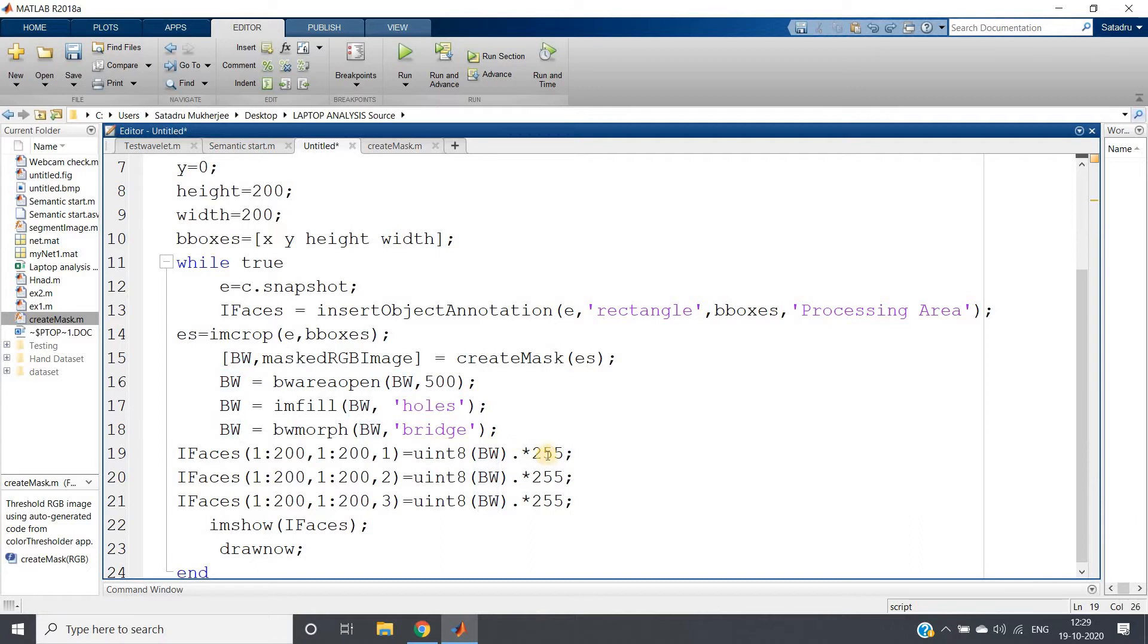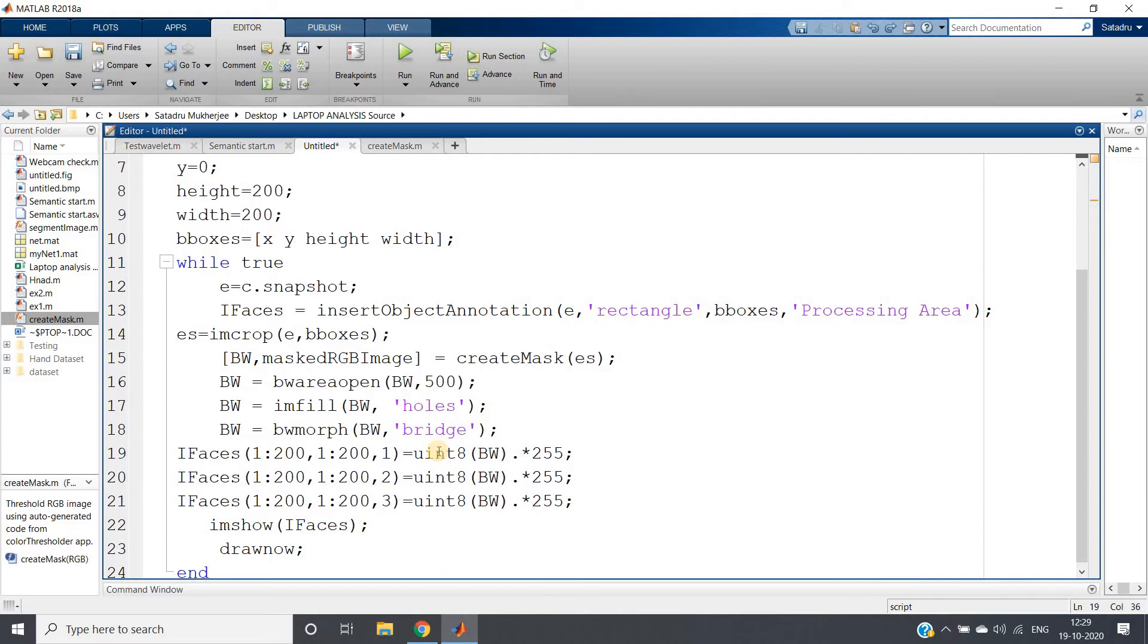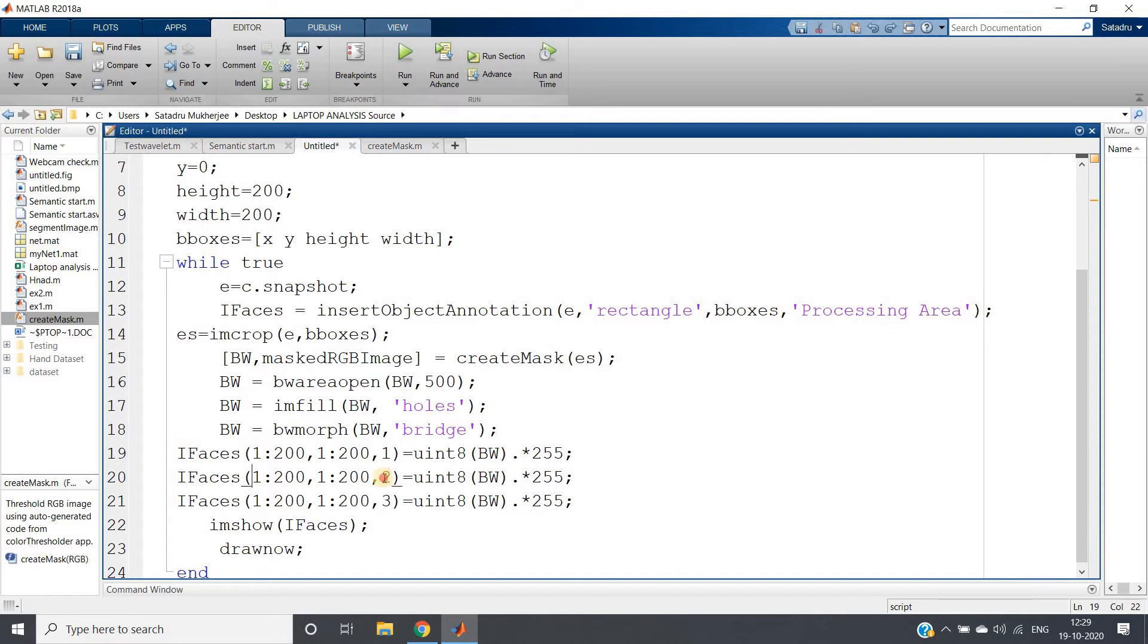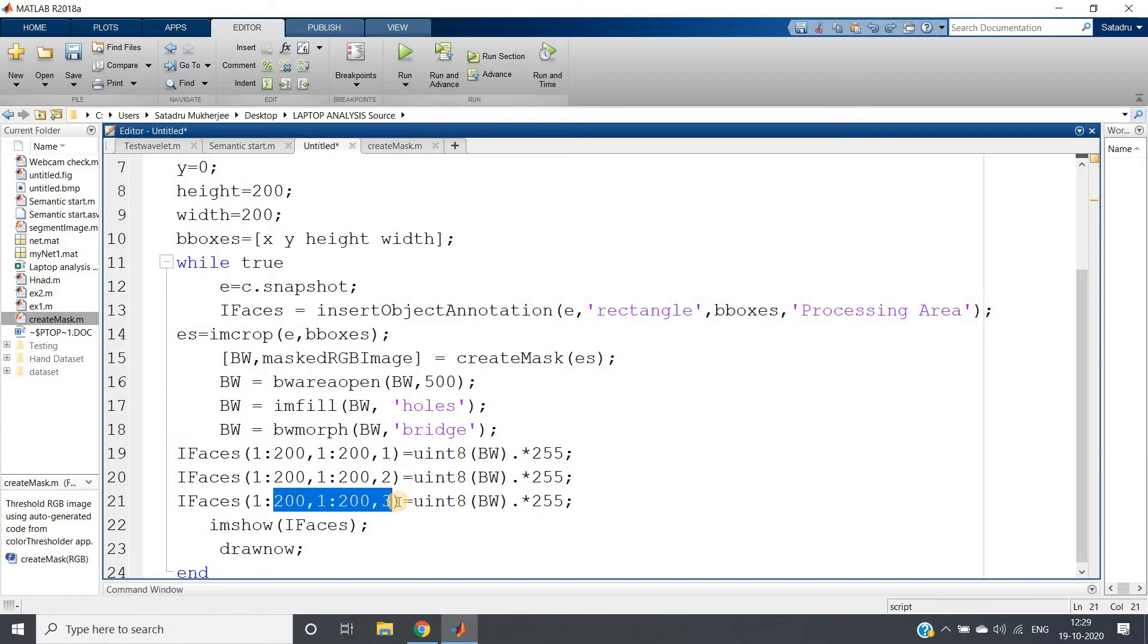So we need to convert to unsigned integer 8-bit representation and we are multiplying 255. So what will happen: wherever one is present in my binary image, those will be mapped to 255 in the unsigned integer 8-bit representation. That means those will be white part, rest will be black part.